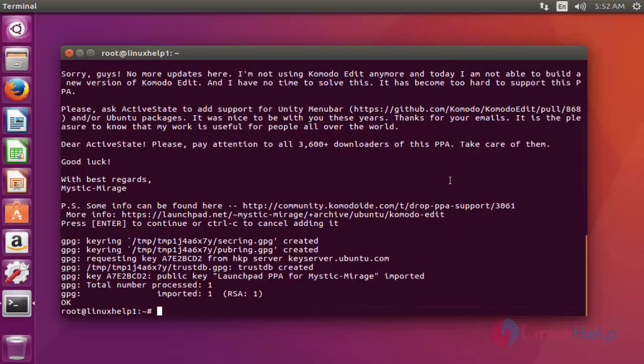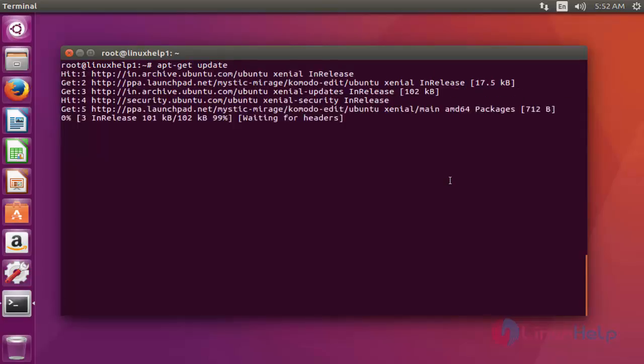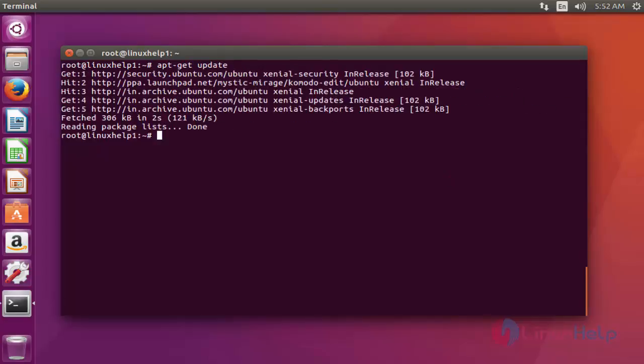Now it is successfully imported into your repository. Next step, update your machine by typing apt-get update. Press enter. Now the update is completed.